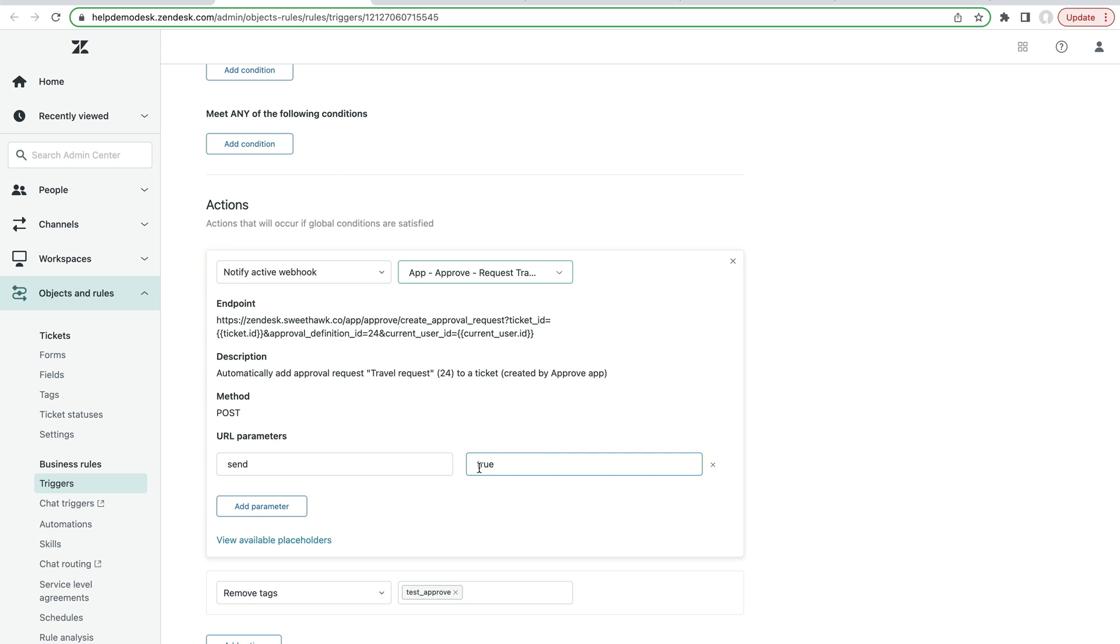So when this approval gets added, it will send it off straight away. If we wanted to apply the approval, but didn't want to send it off, we could just make send equals false. And that way the approval would exist on the ticket straight away.